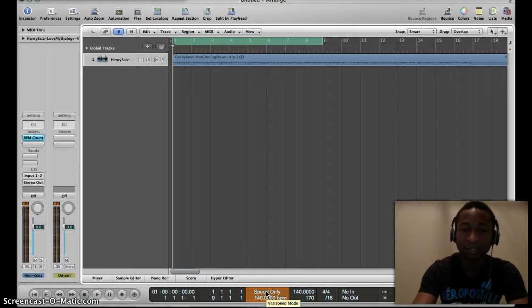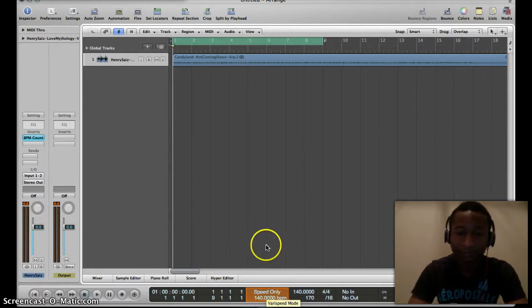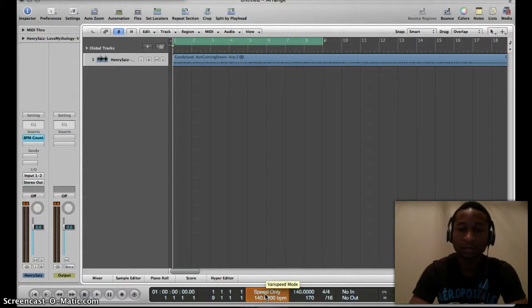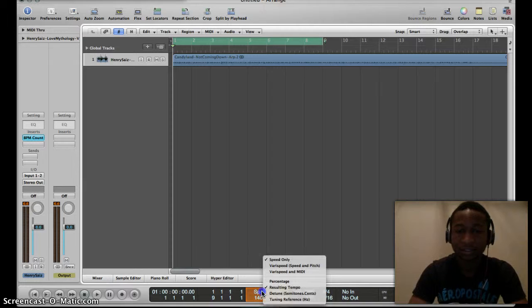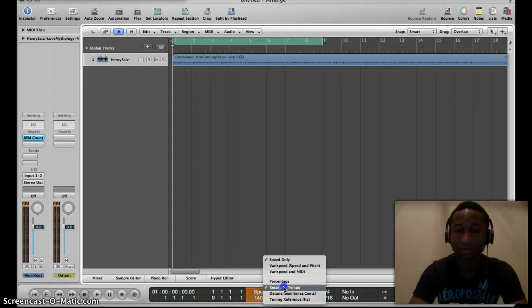At this Varispeed option here, we want to hold it down with one finger and choose Resulting Tempo. We want to choose Resulting Tempo because we want to be able to change the tempo.